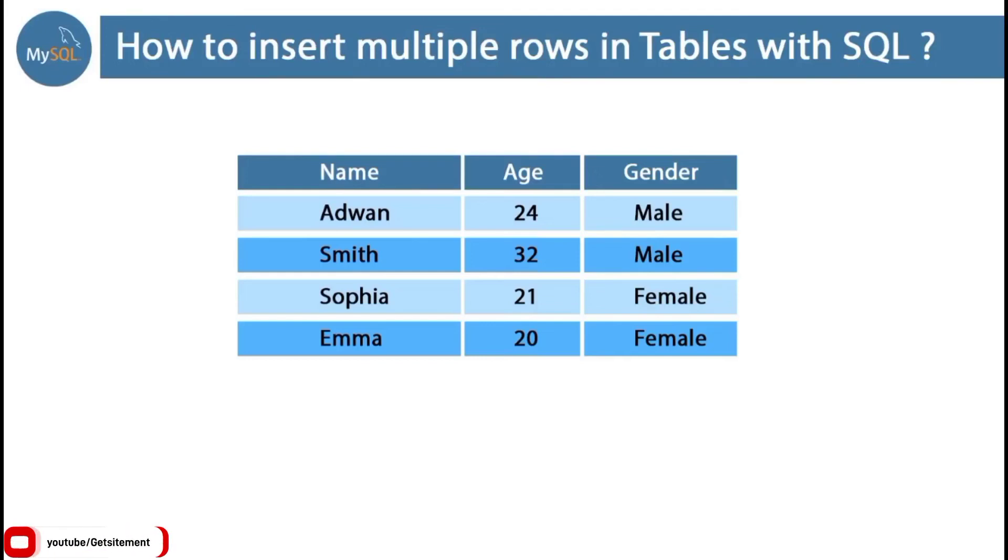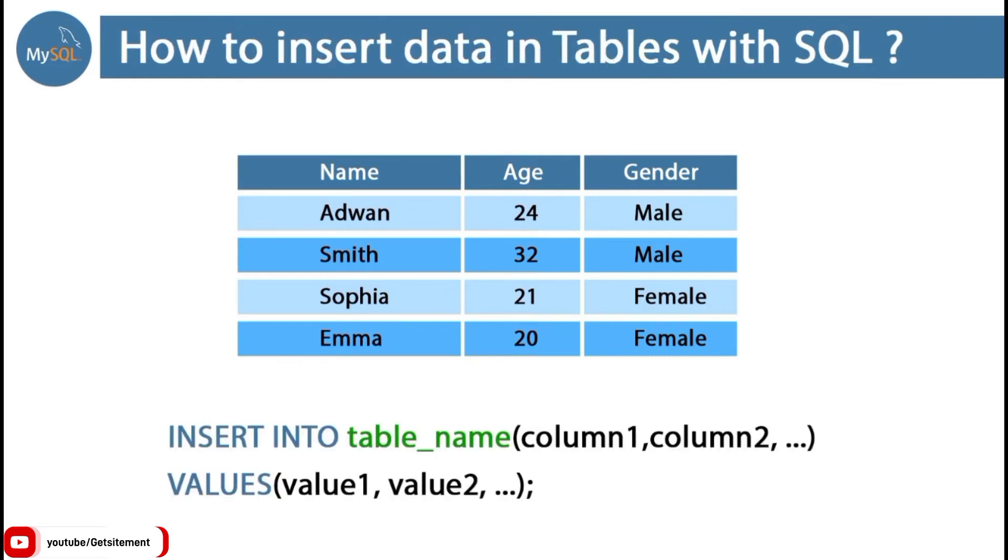You are going to learn how we can insert multiple rows using SQL command. In the previous video, I explained how we can insert data in our table using SQL command.